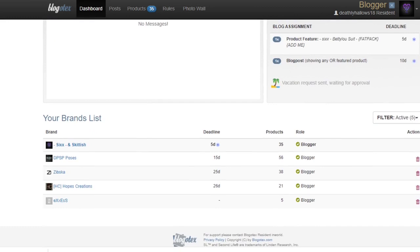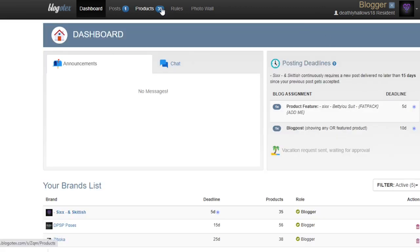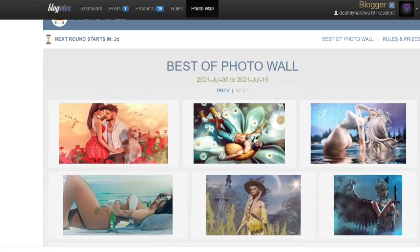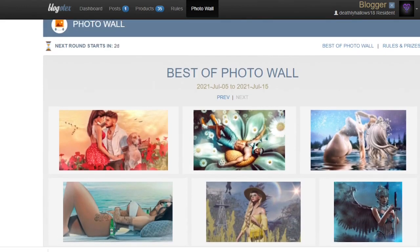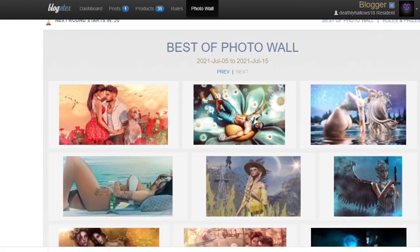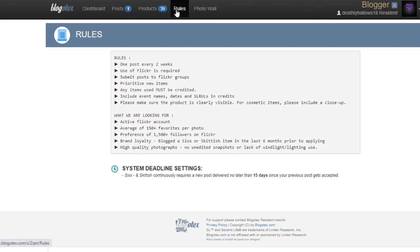There's also a photo wall tab — these are blog posts submitted by other bloggers through Blogotex, and you can submit your best photo to be part of this best-of photo wall. The rules tab is also here. Every store has their own rules for blogging, so if you forget the rules for your specific brand, you can go to the rules tab to access them. That way there's no excuse for not following them.